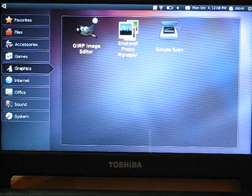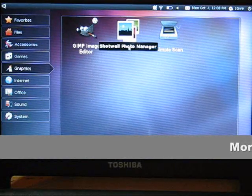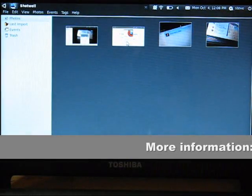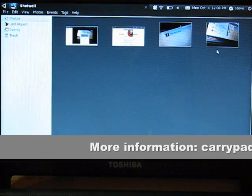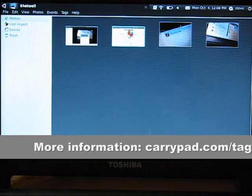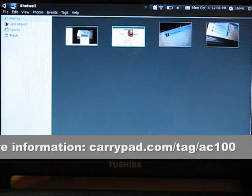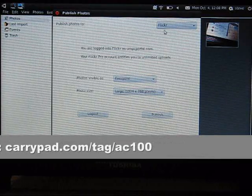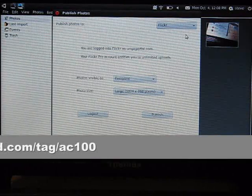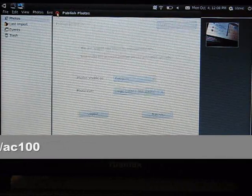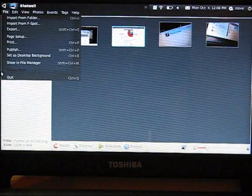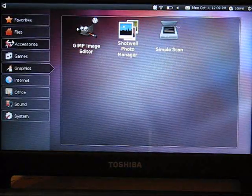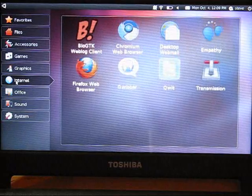This is the Shotwell photo manager. And this is more like your Windows Live gallery. So, what you can do is take an image and do some basic editing and stuff on it. But you can also do publishing. So, this is a one click publish to Flickr feature. Which is quite nice as well. So, that was the image editor, internet stuff.